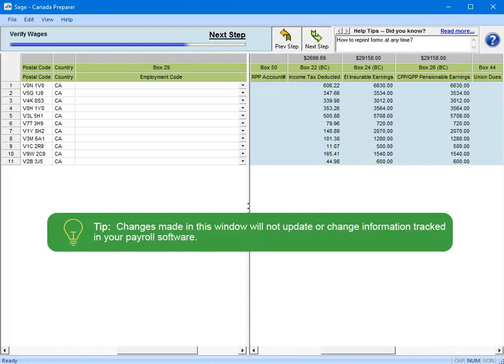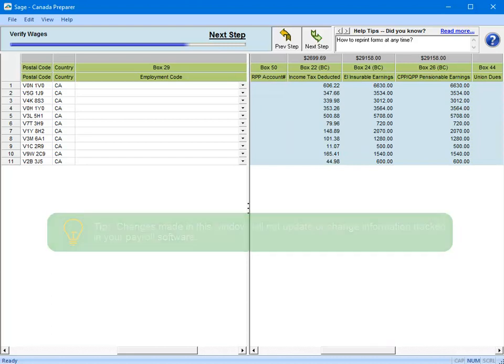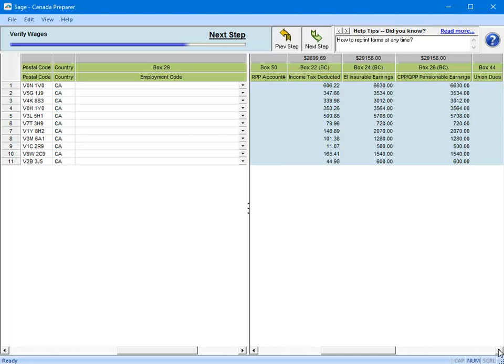So again, we would recommend you close out of this window and make corrections in payroll, and then come back and finish up the T4s. Once you confirm that all the T4 information for each employee is correct, click Next Step.